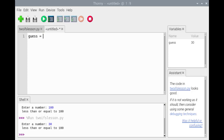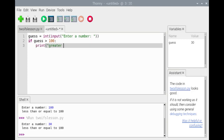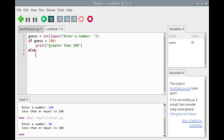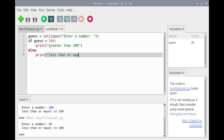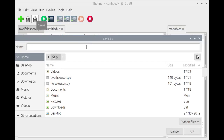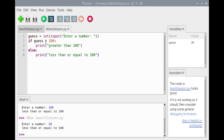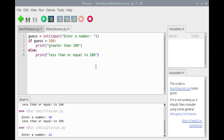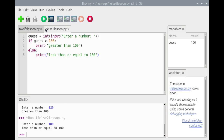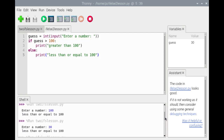Next, we'll implement this using an if-else statement, beginning with the same assignment statement. This time, we'll use a single if-else statement in which 'guess greater than 100' is tested. We'll save the script and run it, entering 120, 100, and 30. Both scripts correctly implement this specification. However, the if-else statement is more efficient because only one condition has to be tested.